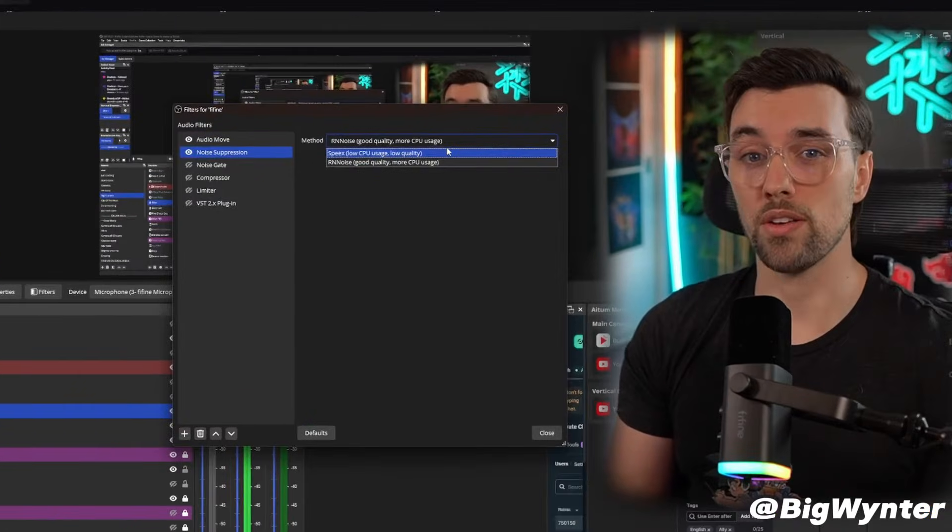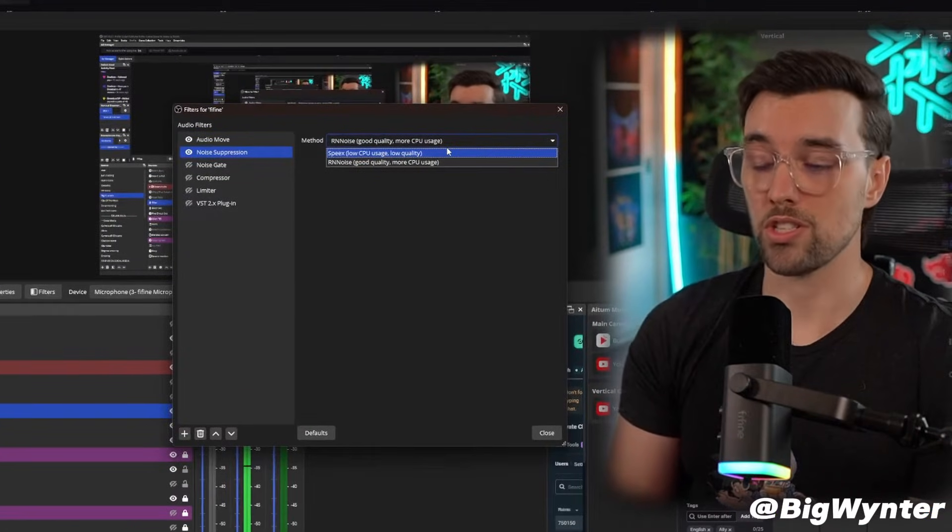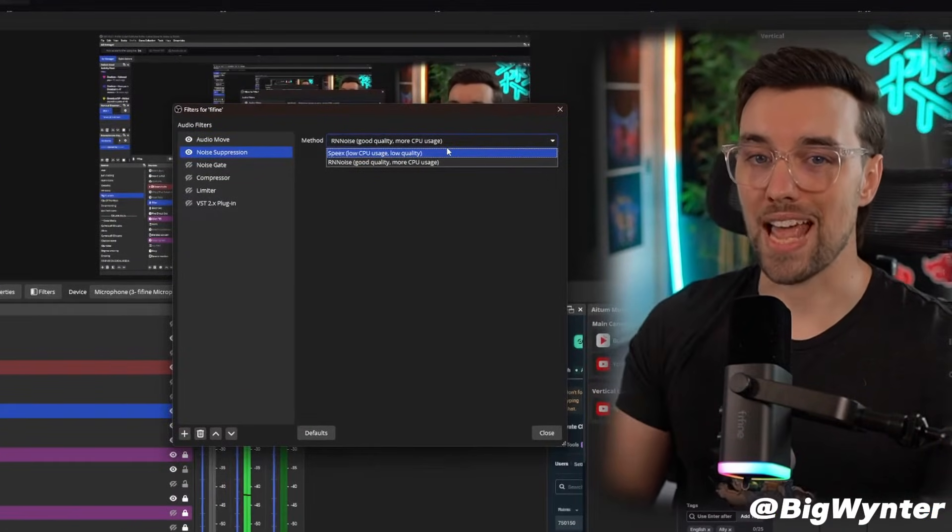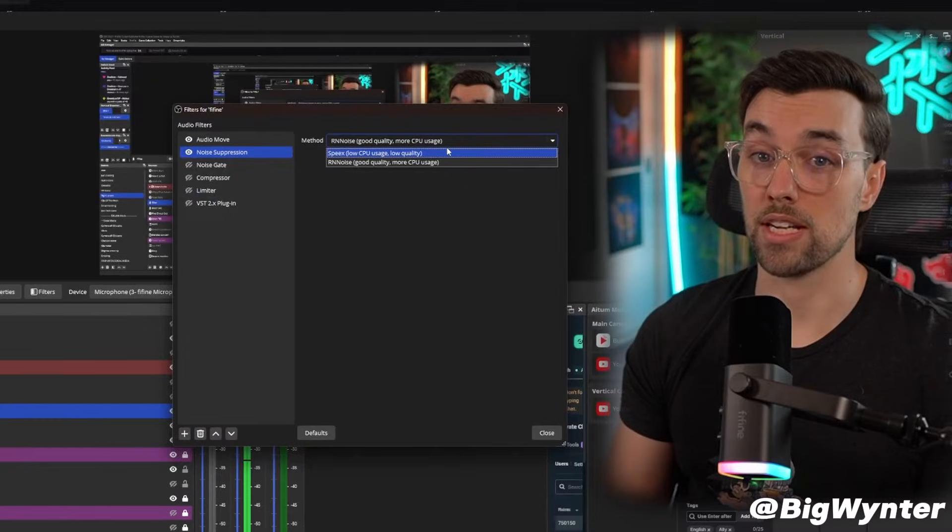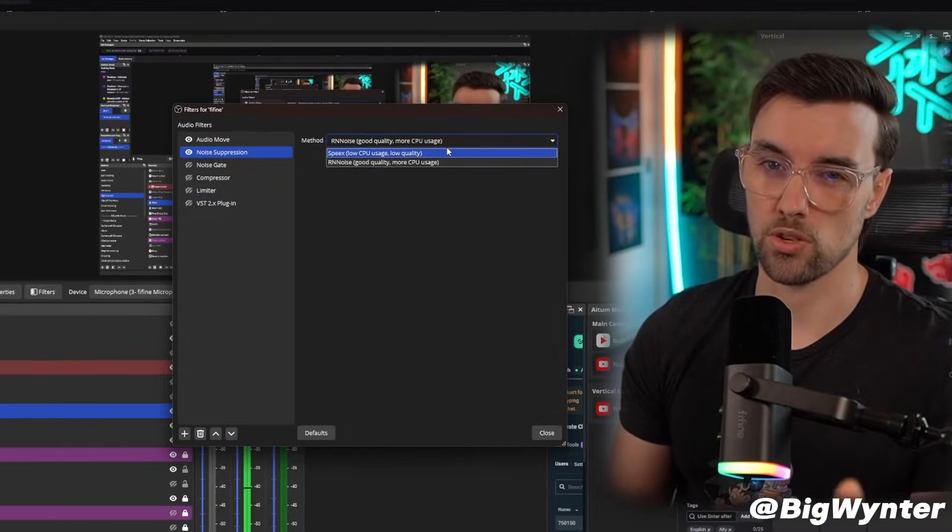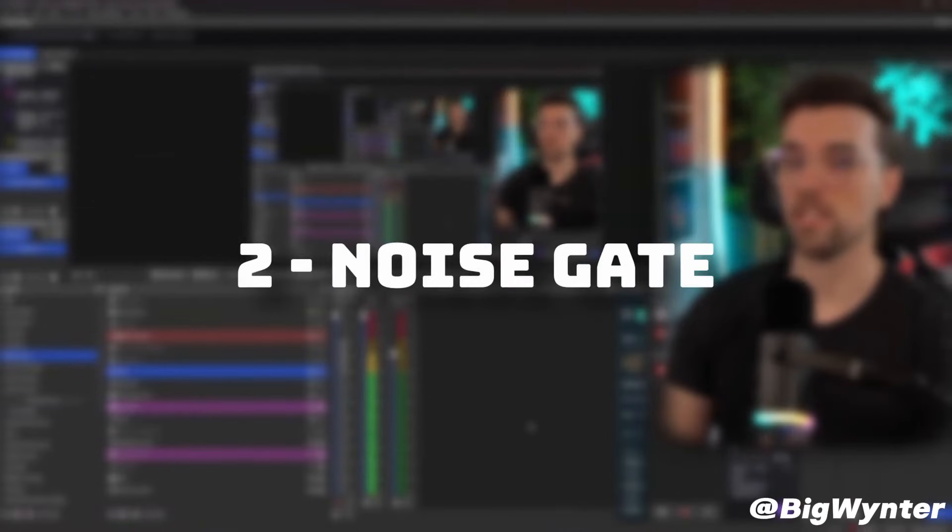Do bear in mind though that whenever you use noise suppression, it is going to take some of the frequencies out of your voice in the mic signal. So you might need to add some of this back in with EQ later, which I'll touch on in a second.